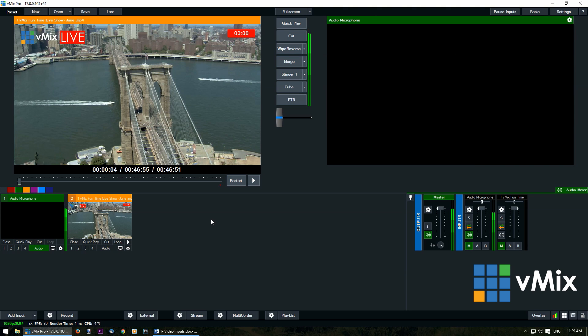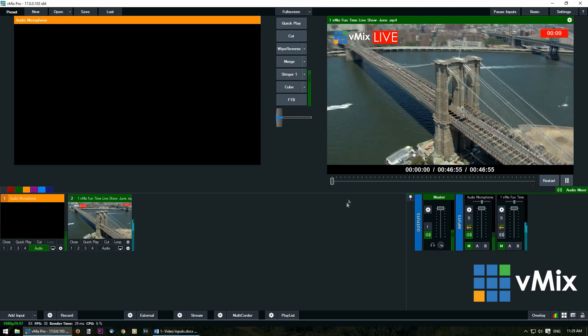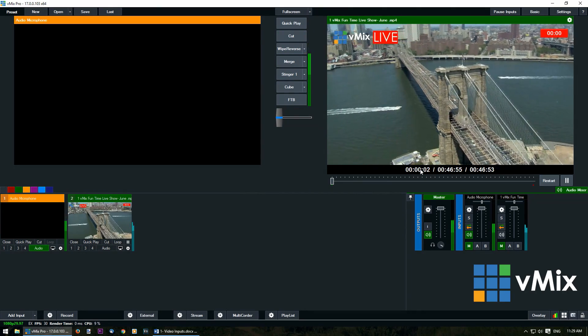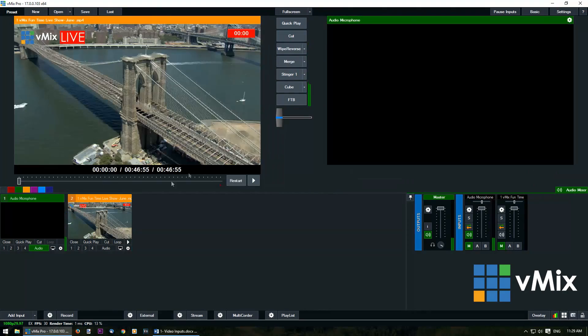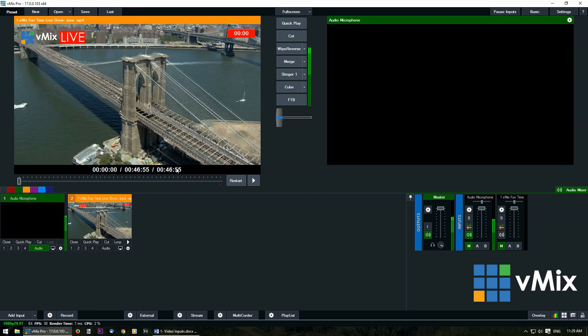What that will do is when we play this video now it will go back to the start of the video and when we transition it back it will restart again. You notice here it's gone back to zero and if we bring it back it goes back to zero again. These numbers represent how long the video has been playing for, how long the video is, and how long there is left to go in the video.